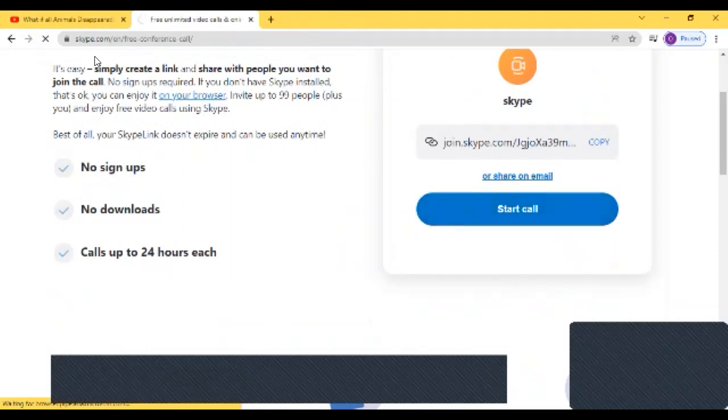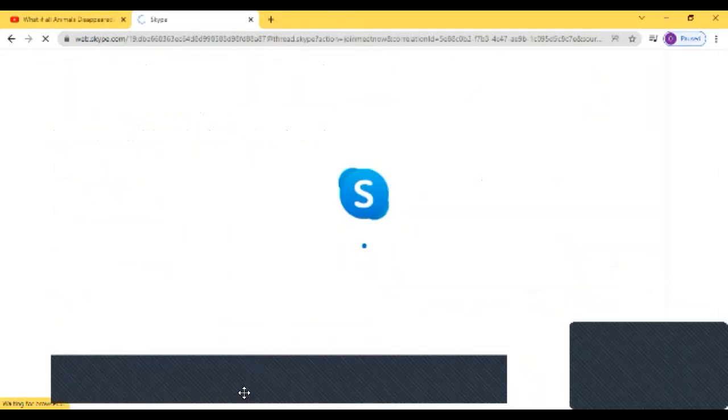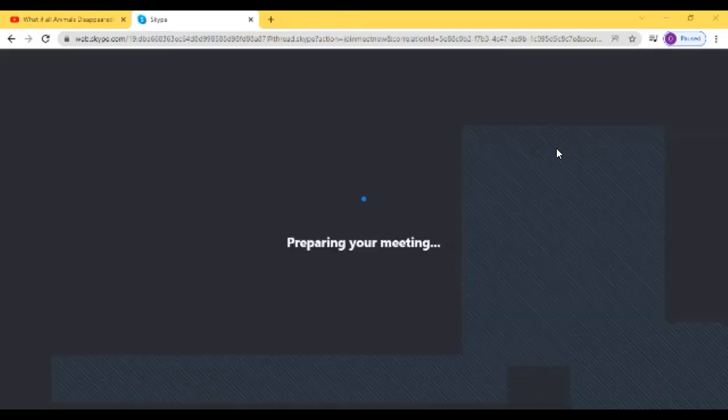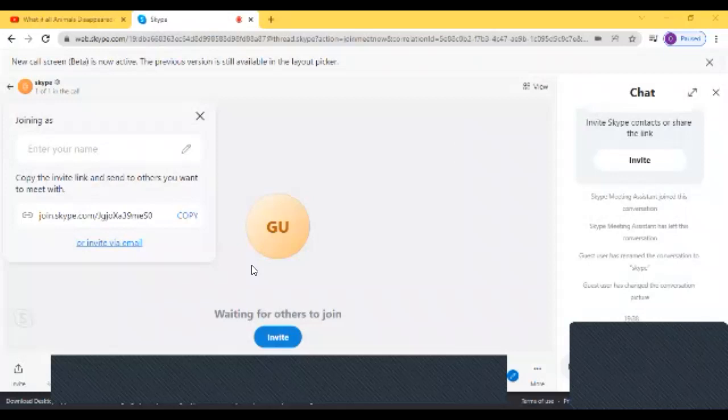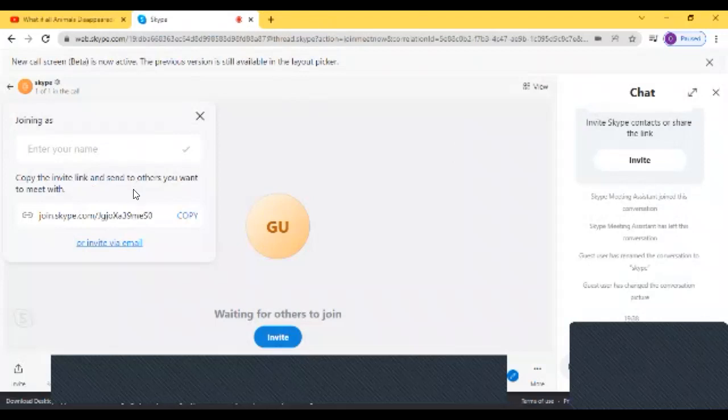So when you click on start call, it asks you for permission for your camera and mic. But since I already have permission, you just skip that. So now if you're a guest, you have to enter your name and then type. But if you have signed in from a Hotmail account, then it won't show that.